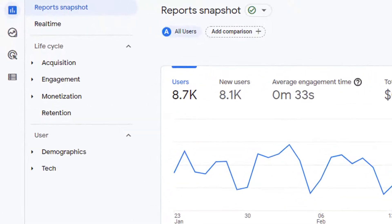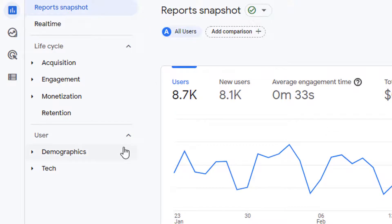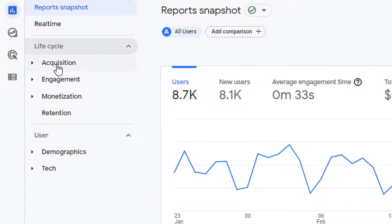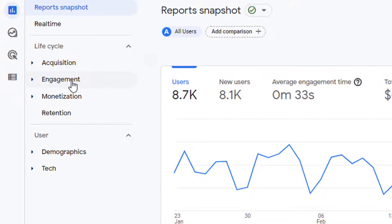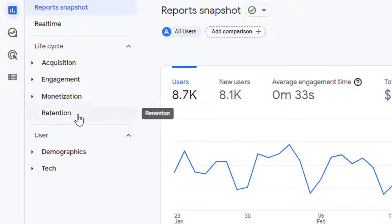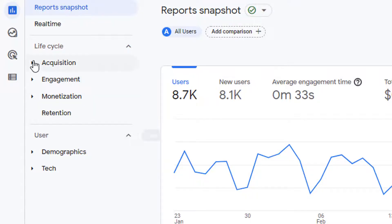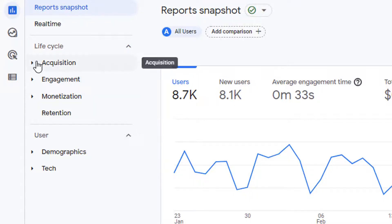All the reports in the left navigation bar are organized into major buckets called collections. For example, here you have lifecycle collection and user collection. Within each collection you have certain sets of topics. Here you have acquisition, engagement, monetization and retention topics under lifecycle, and demographic and tech under user. Within each topic you have certain reports.